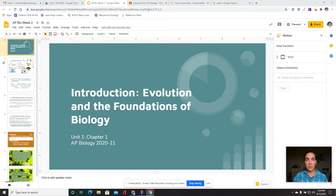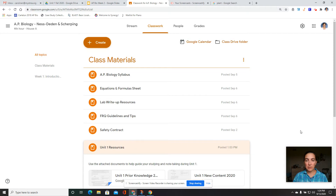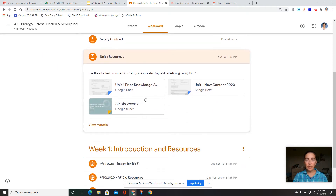Before we do that, I want to show you just a few resources that were added in AP Classroom over the weekend. You can see under the class materials there's a new post called Unit 1 Resources. One of these will be added for each new unit that we have, and if you click on that post, you can see there are three documents attached. One of them is the prior knowledge document that you already received a copy of — I just put another one here so that everything for this unit is in a centralized location if you want to look at it again.